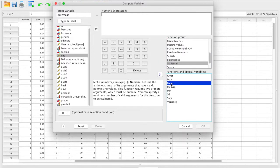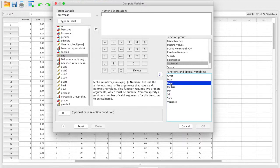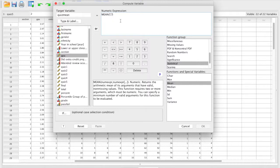You will usually be concerned with the mean or the sum. To use one of these functions, you just have to select it and press the up arrow to move it up into the formula area. This gives you the format you need to follow when entering the variables.